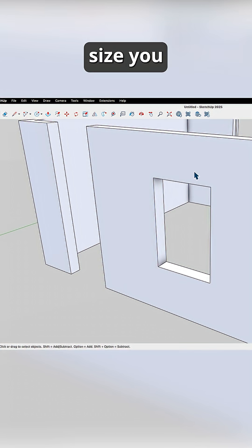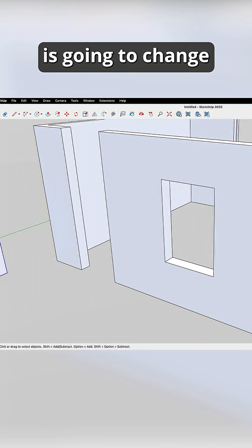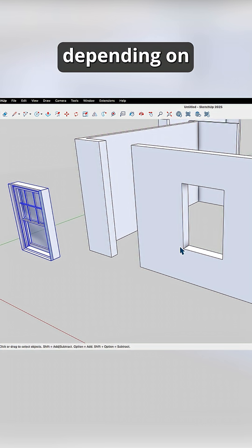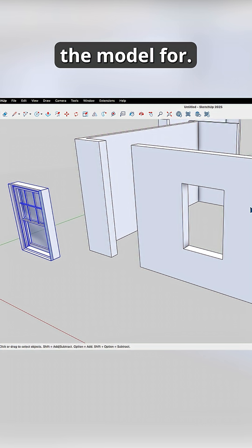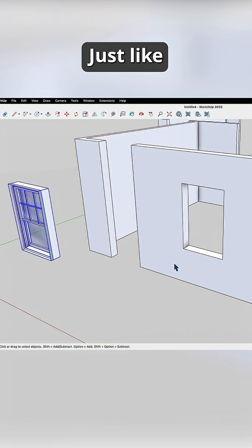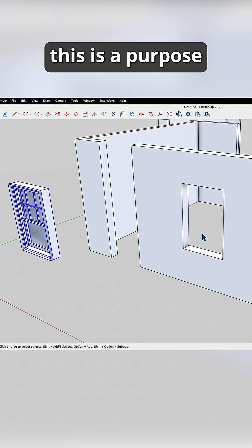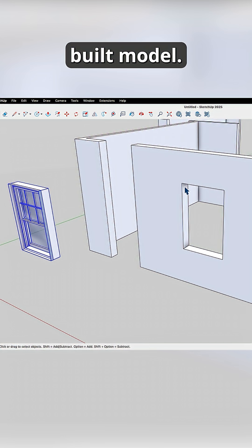The opening size you actually use is going to change depending on what you're using the model for. Just like anything else in SketchUp, this is a purpose-built model.